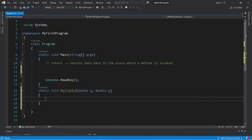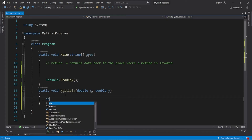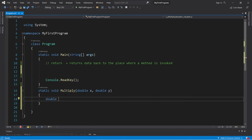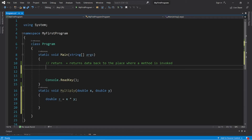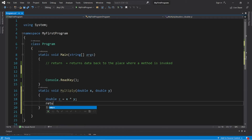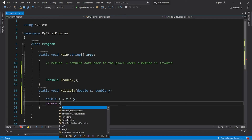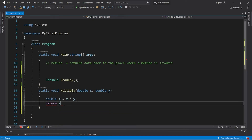Now we would like to multiply these two numbers together and store the result in a double variable z: double z equals x times y. To return data back to the place where the method is invoked, we use the return keyword. We'll return whatever z is.